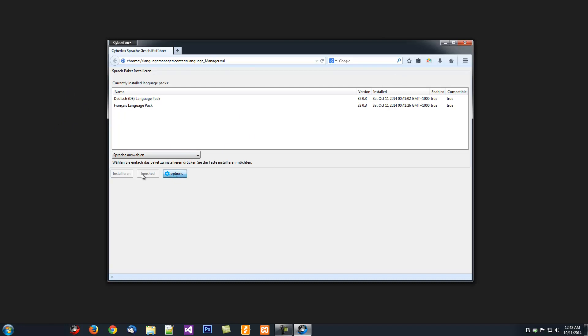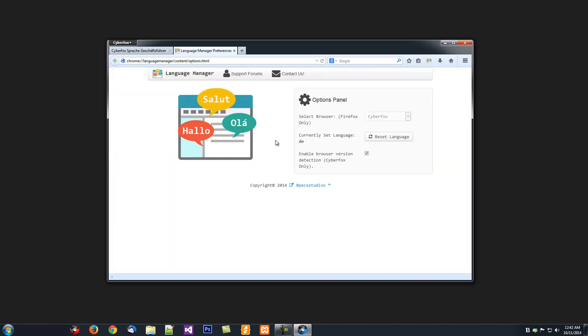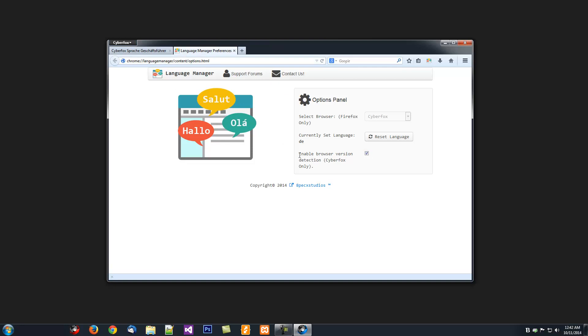There's also options available. Enable Browser Version Detection, this is for CyberFox only. Say you've got an older version of CyberFox that you wish to install the Language Pack for. You enable this feature here, and then also detect the Browser Version and download the Language Pack for that version.